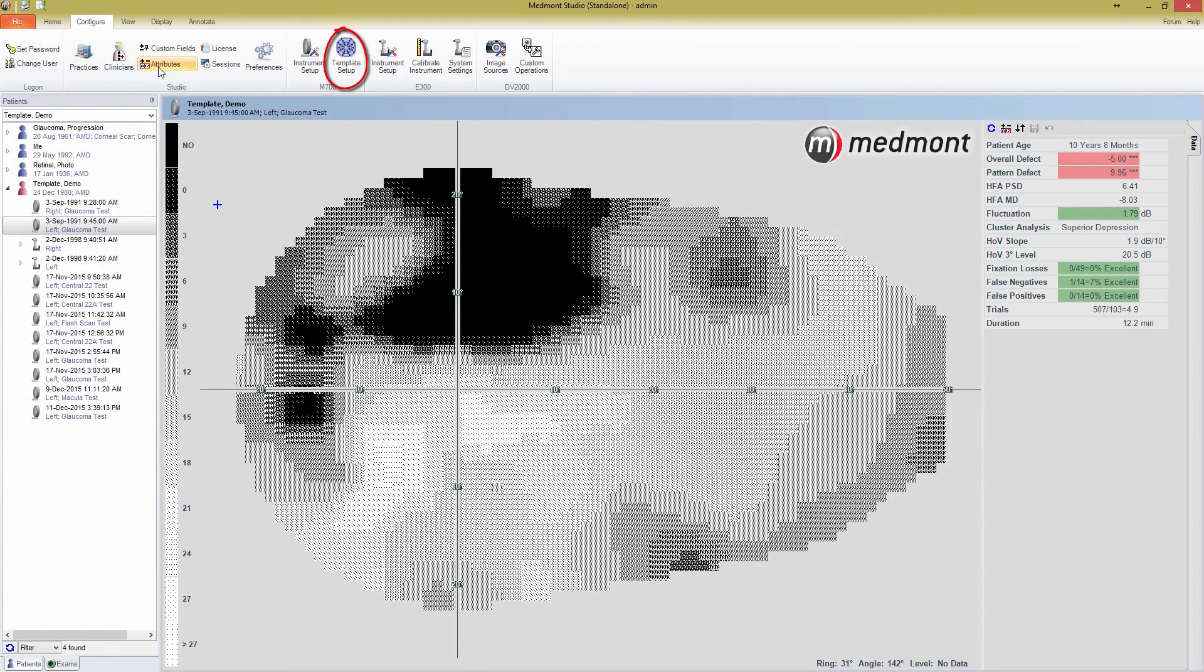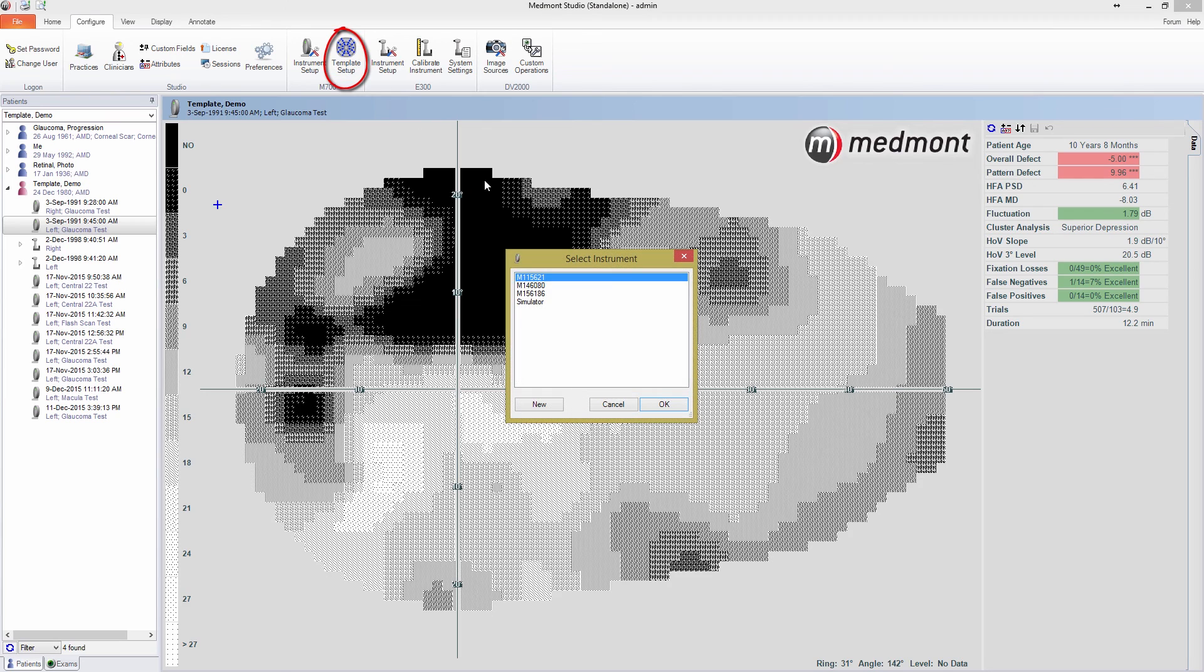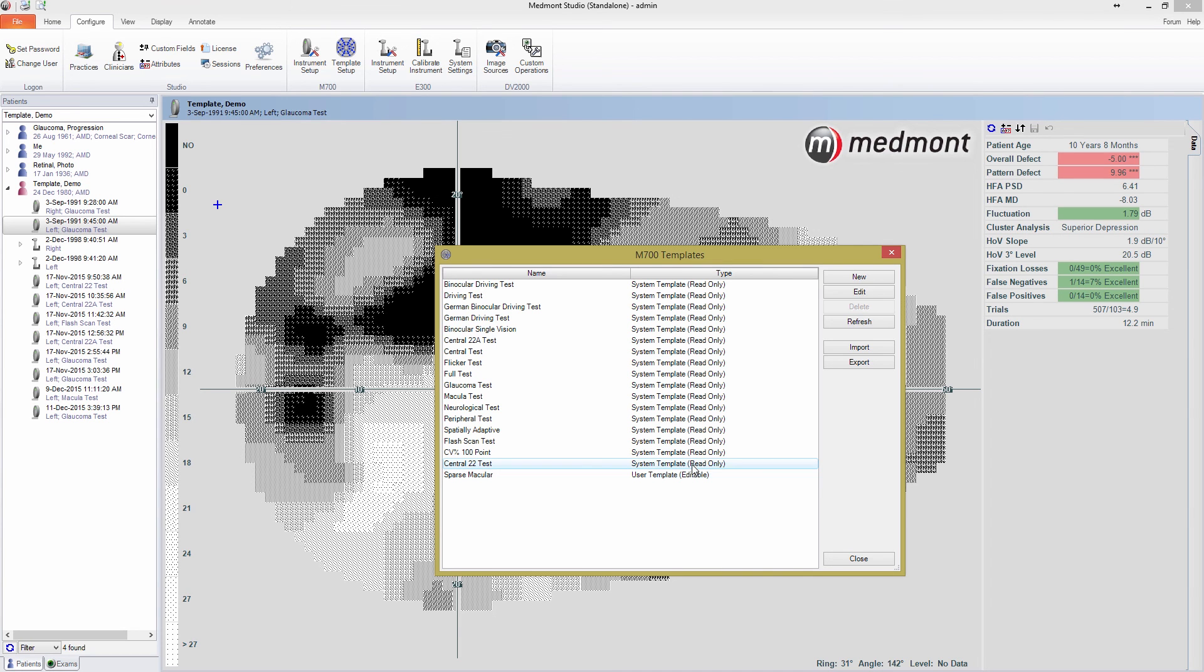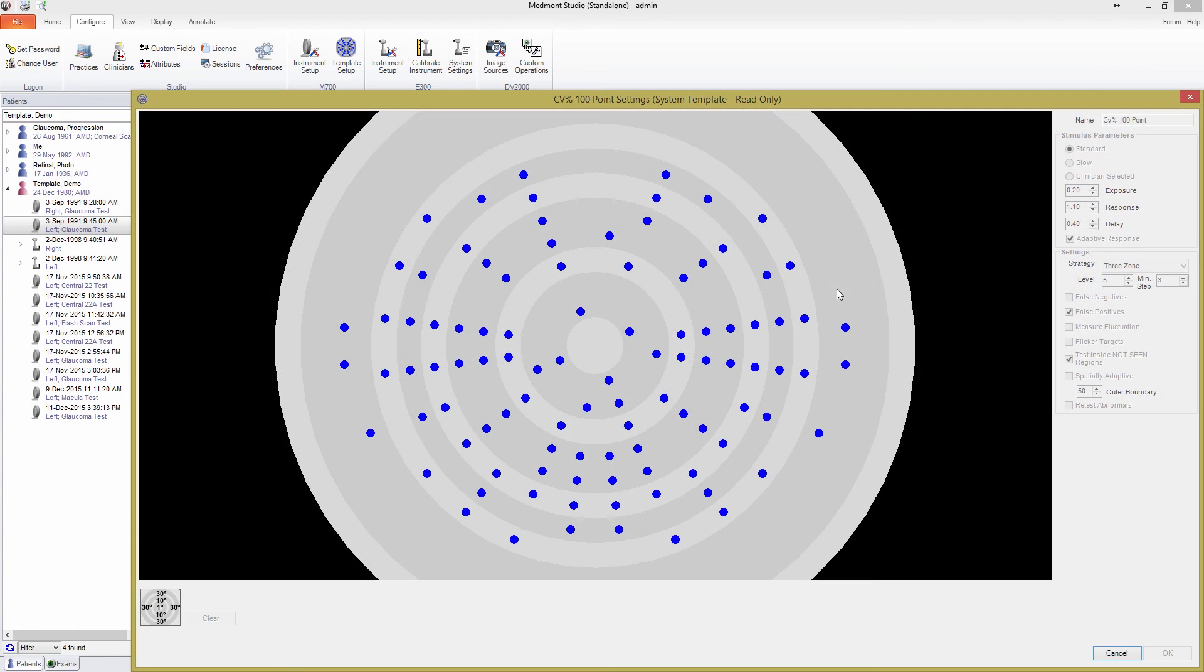Press on this, and you'll see all of the templates you have available. Whereas the test window is the best place to build new templates from, if you need to delete or modify your pre-existing templates, this is where you need to be. You can see that the test we just built is at the bottom of the list. It is the only user defined template, and as such, the only one we can edit. Medmont Studio doesn't allow you to edit the built-in templates to keep the standards consistent.